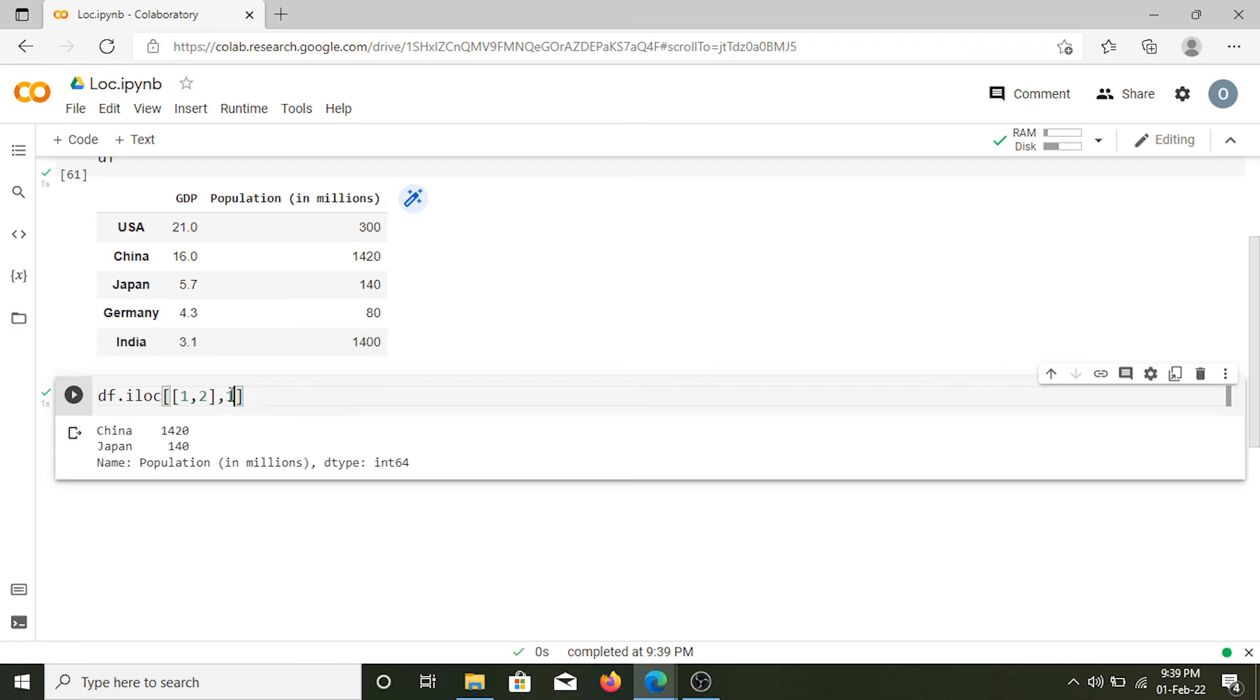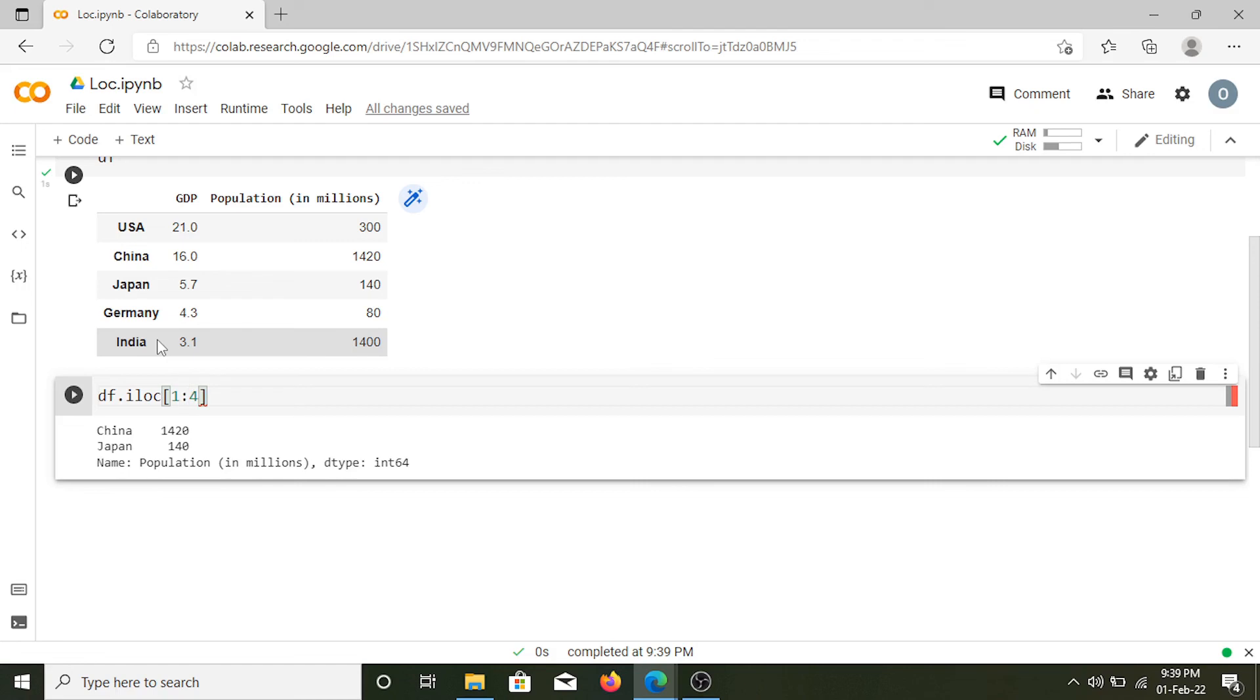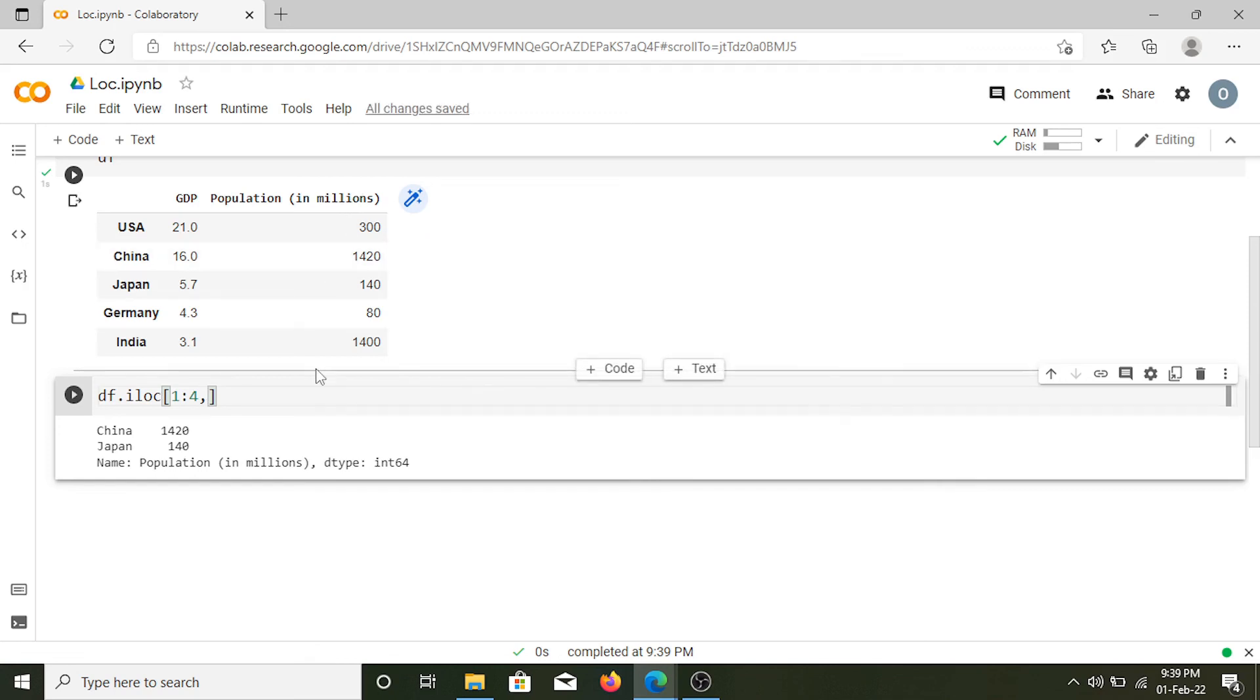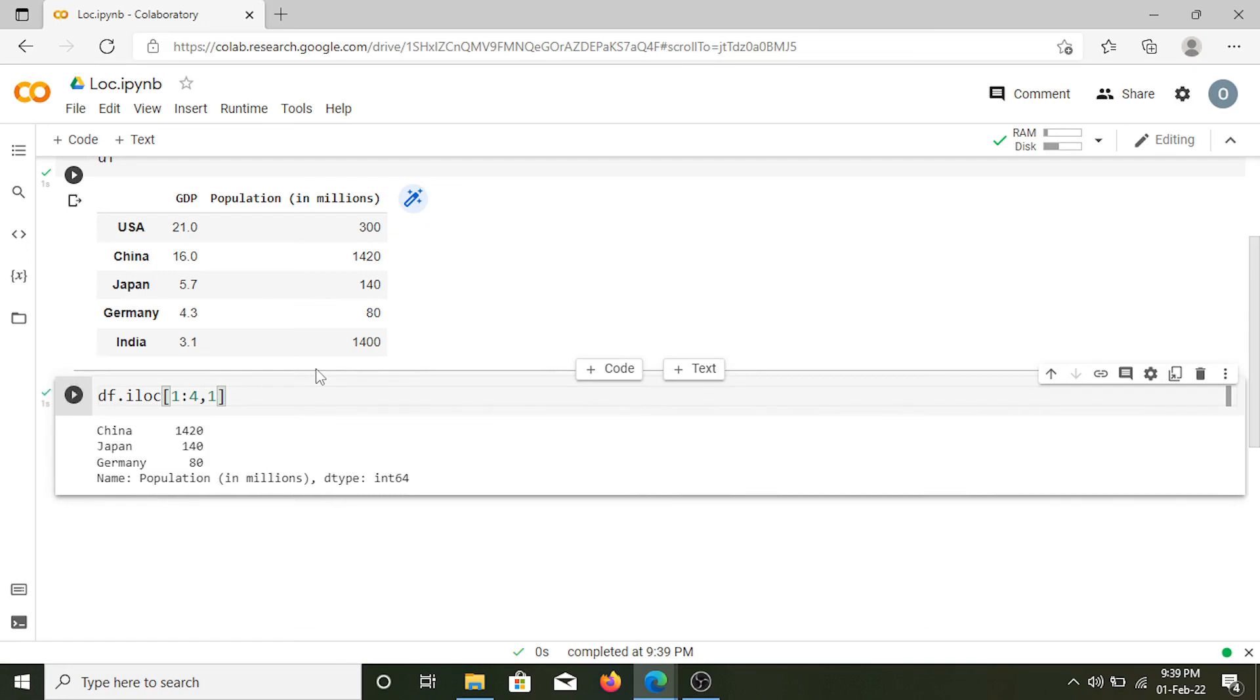Now again we can slice values using iloc. I'll put 1, then colon, and 4 in the second position. I just want the population so I'll put 1. When I run this, here I have the population for China, Japan, and Germany.